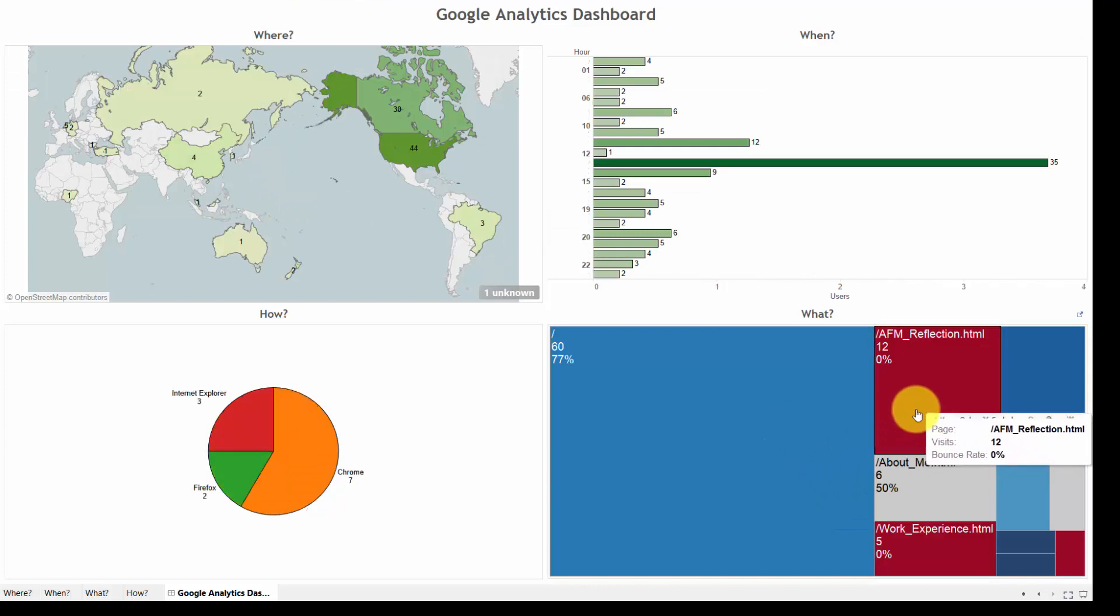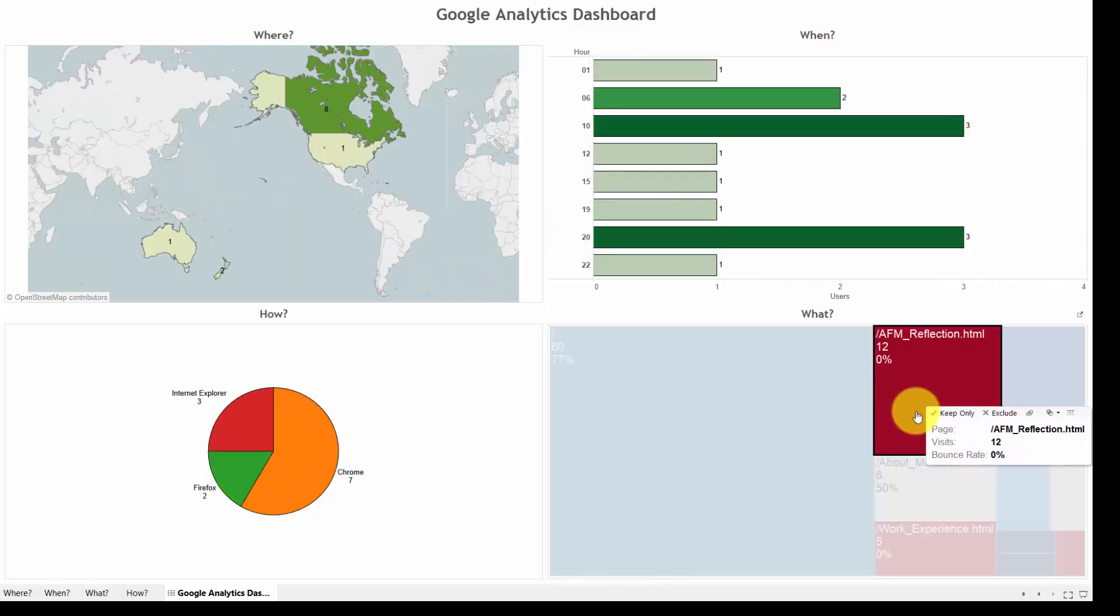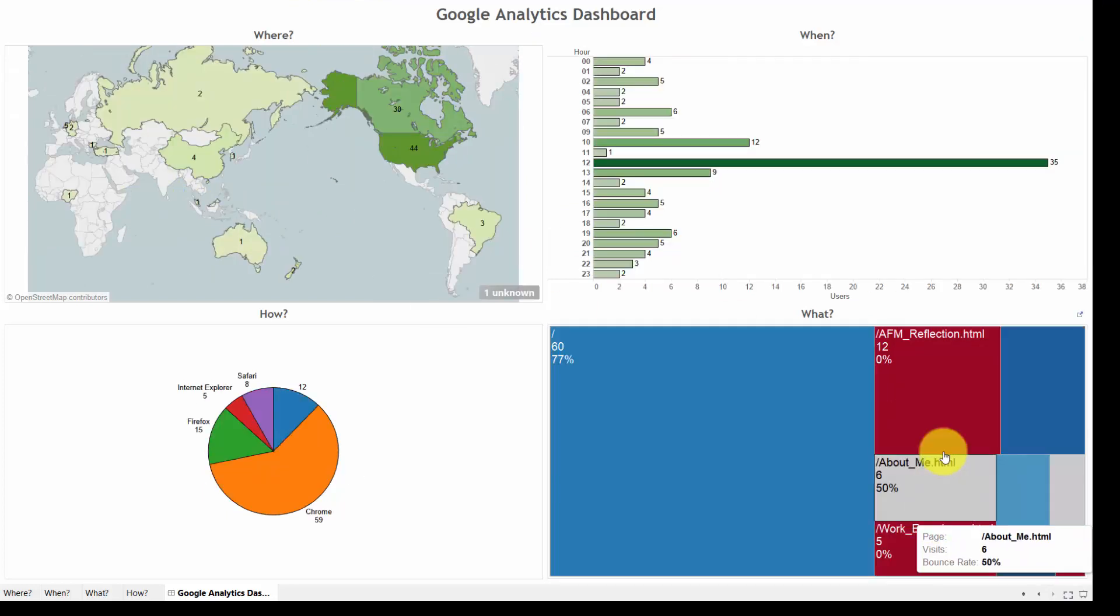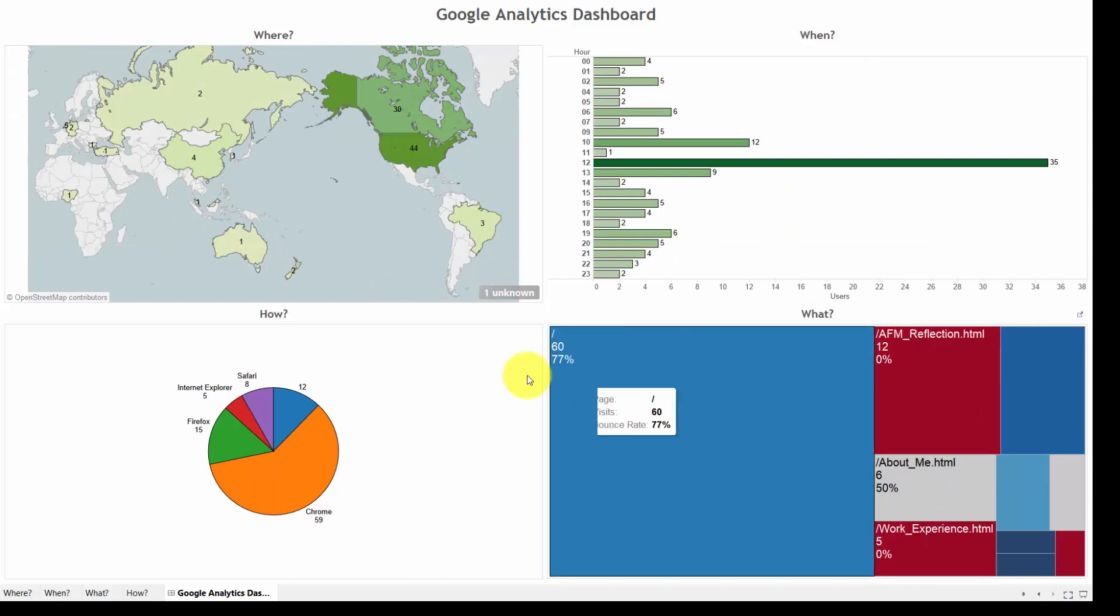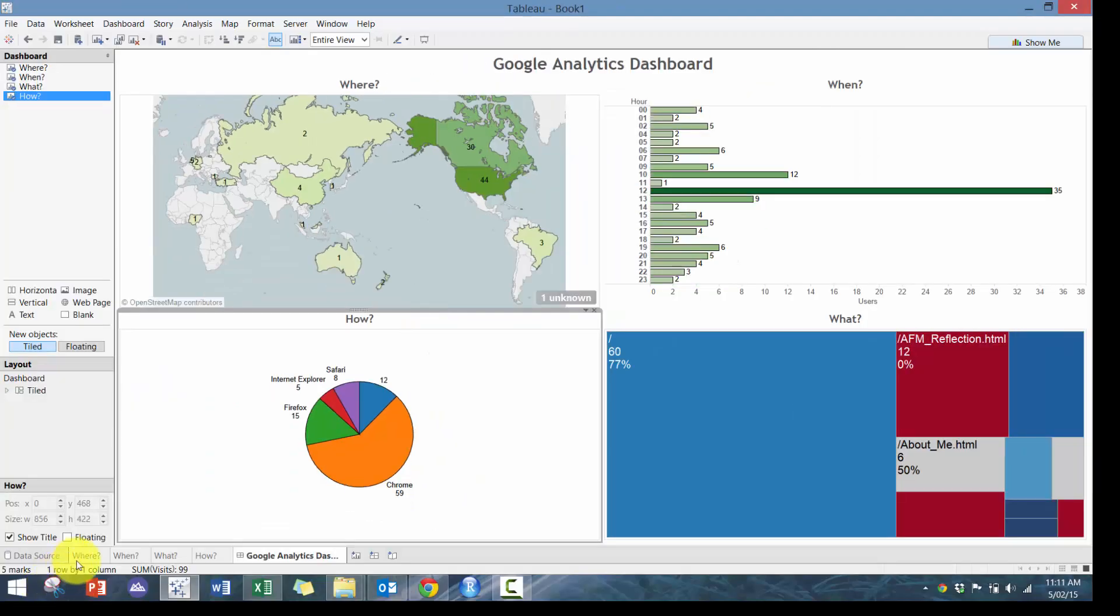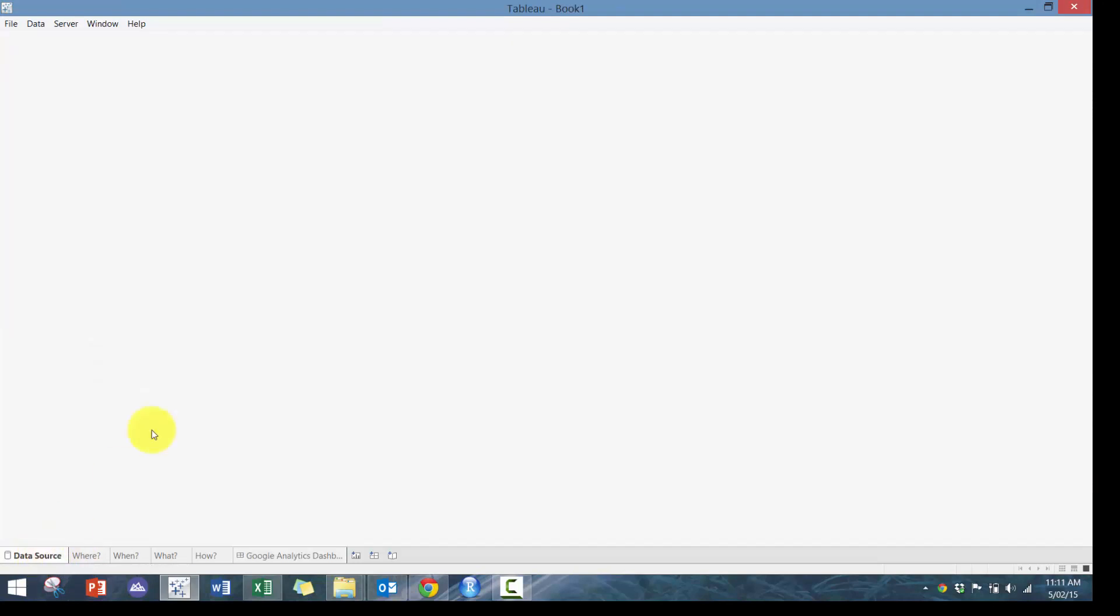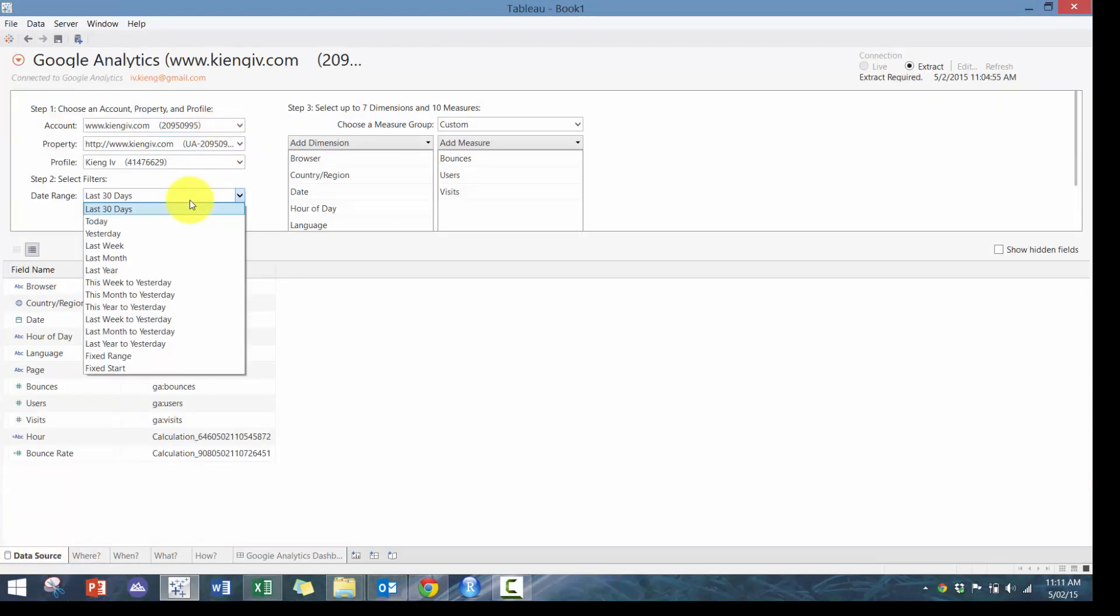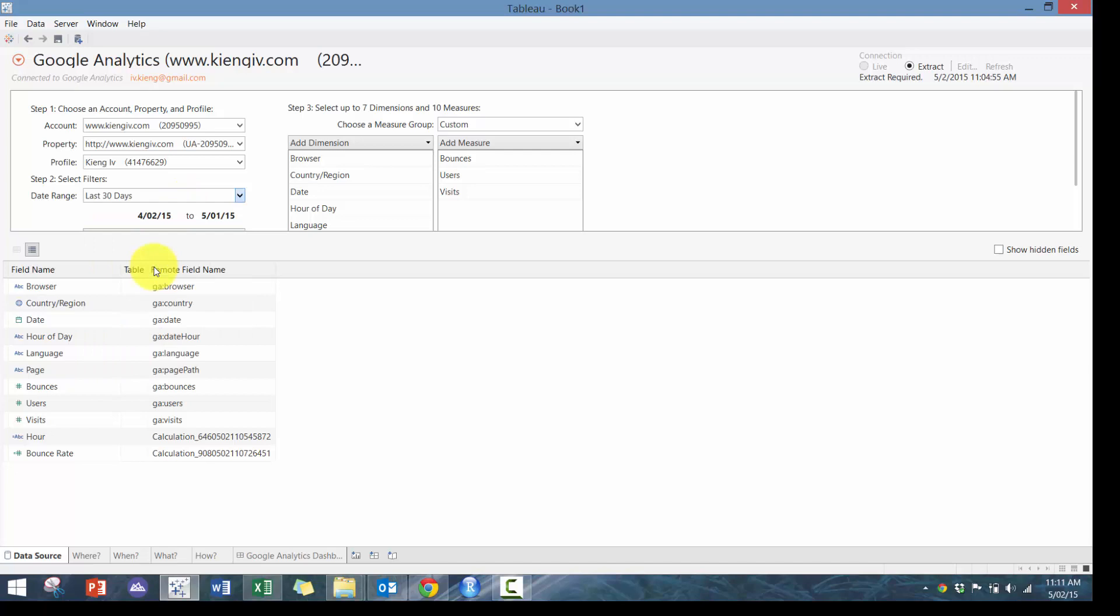You can see here who is visiting my reflection. So one person from Australia. And it's really just interesting dashboard that you can take a look at.